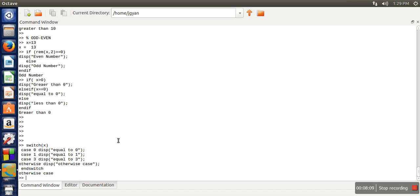So these are the decision making statements used in Octave. Thank you very much for watching.